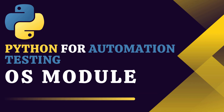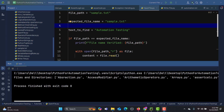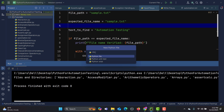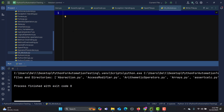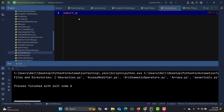Hello everyone and welcome to this Python for Automation Testing series. In this tutorial we will be learning about the OS module in Python. The OS module allows us to interact with the operating system. To use it, we just need to import it — simply type 'import os' — and now we can interact with the operating system.